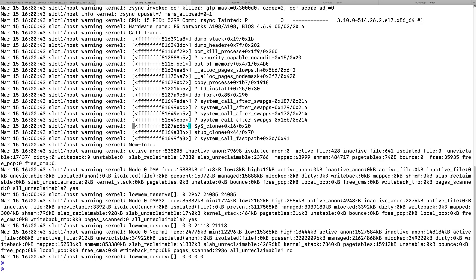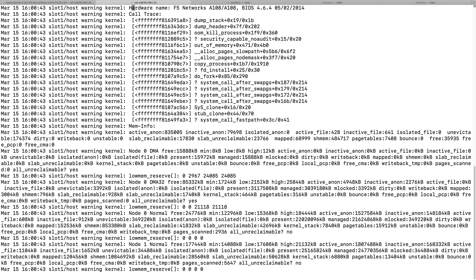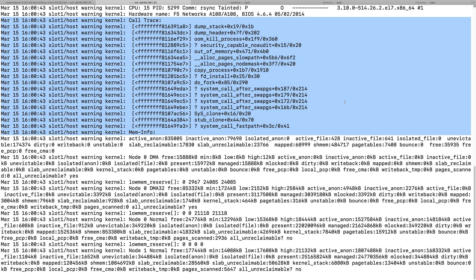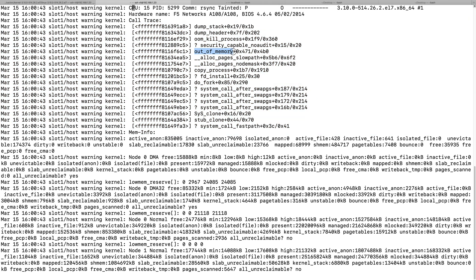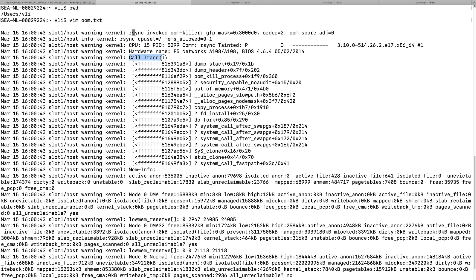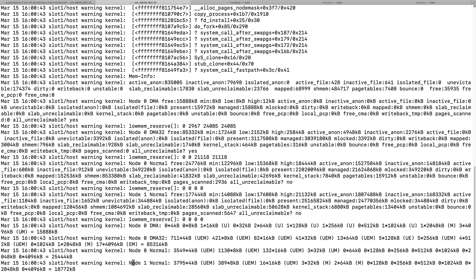This section shows the kernel stack when rsync was trying to allocate memory and invoked the OOM killer. The next section shows the process that triggered OOM, then the stack trace, then memory info about the current kernel state, and finally the per-process memory usage. Let's look at how to read that.